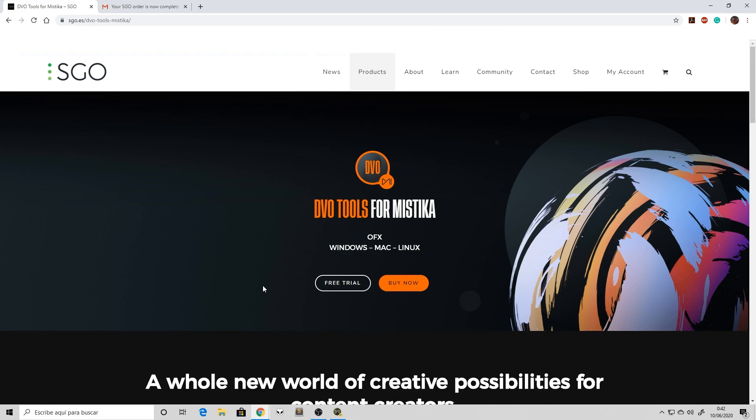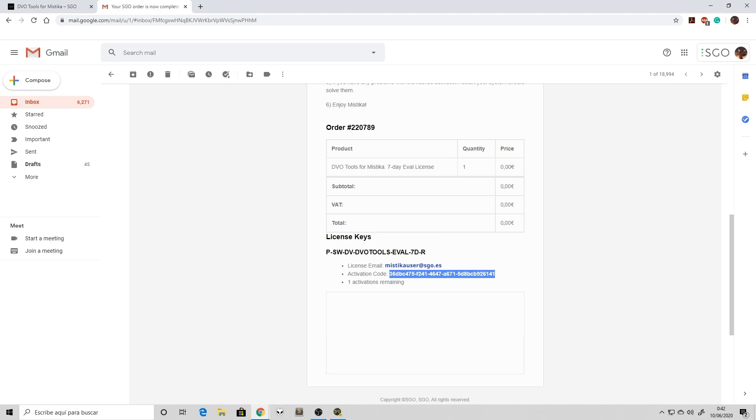All you need is your license code, your activation code, to enable the plugins with the ESGO activation tool.